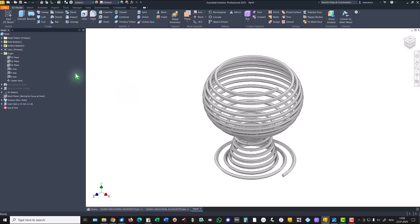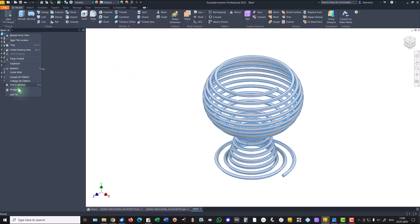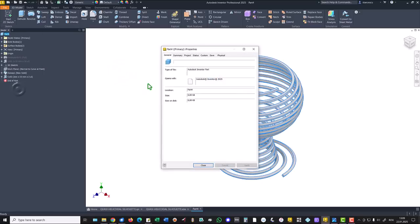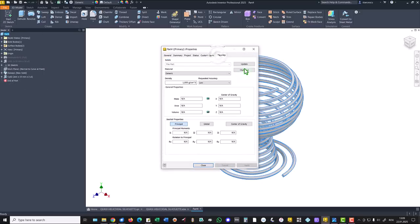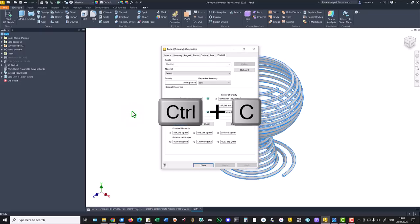You see, all we have to do now is to verify the volume. Is this one. Copy.